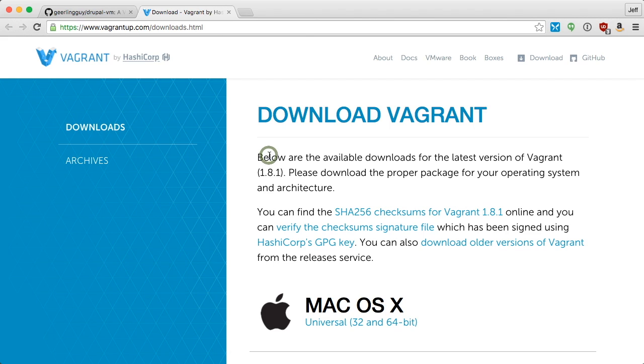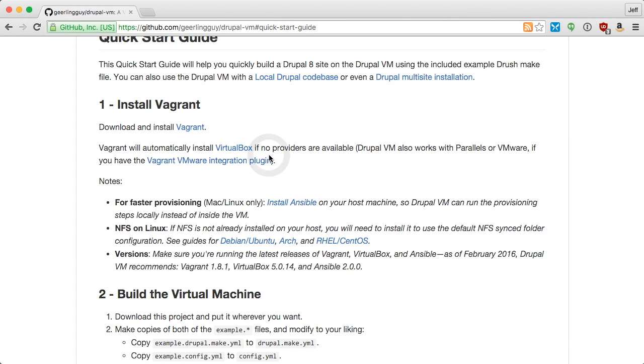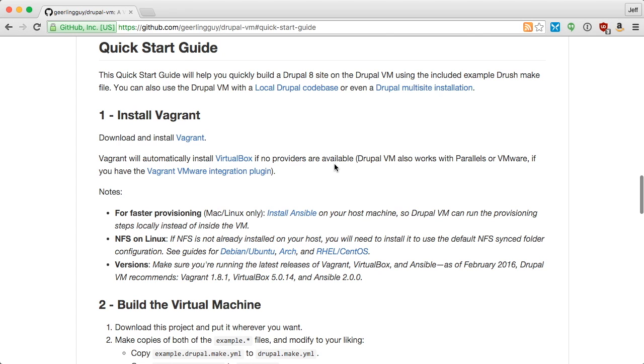Vagrant will install the only other required application, VirtualBox, the first time that you run it. If you're on a Mac or Linux PC, you should also install Ansible, as that will help you have a better experience in provisioning new instances of Drupal VM.